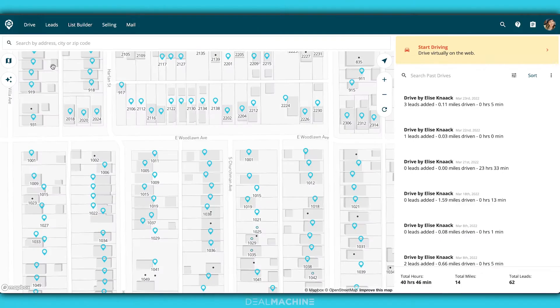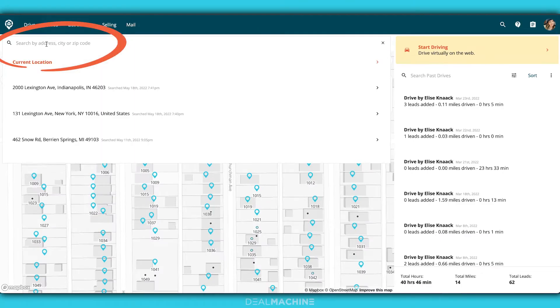We're not going to go over virtually driving for dollars just yet — that's in the next video, and you can check that out from the card up above. But we are going to notice here we can search by address, city, or zip code right here at that search bar.